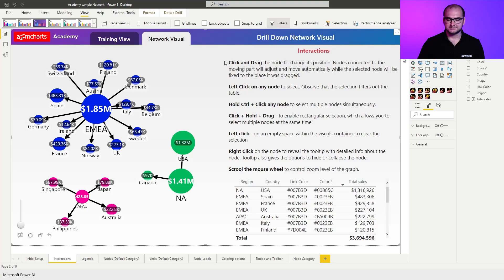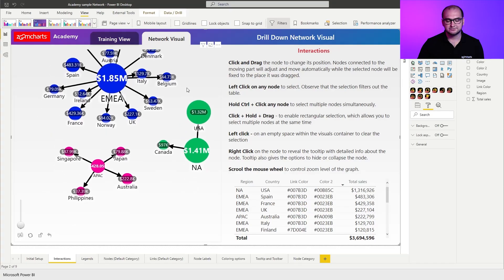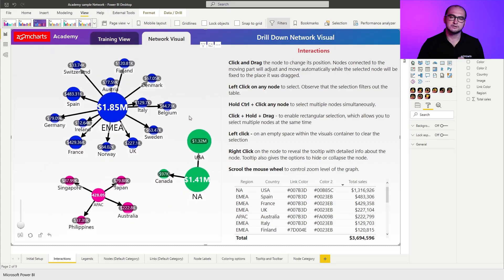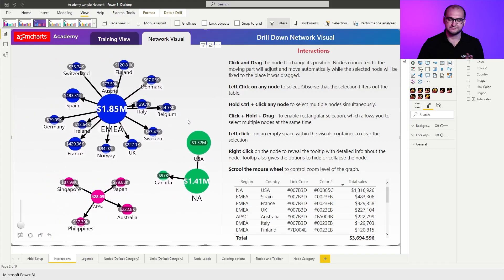So going through the interactions, the first thing that you can do is you can click and drag the whole container of the visual, so you can freely move around it, and this is going to be really useful for those cases where the graph itself is relatively big.